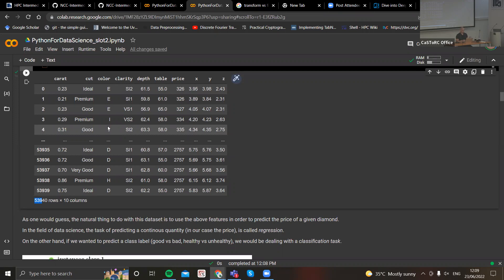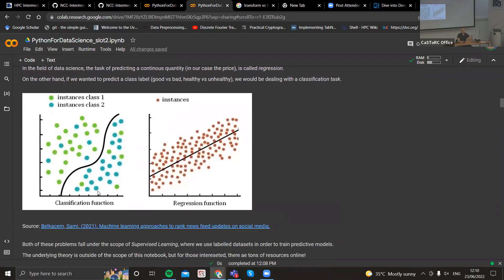Let's pause and talk about what regression is. In machine learning in general, mainly we're solving two sets of problems: either regression, where we want to predict a continuous quantity from our data, or classification, where we want to predict a label. For example, here we want to predict the price, which is a continuous variable, whereas in another problem we'd want to predict whether someone is healthy or not — that's a binary label and a classification problem.